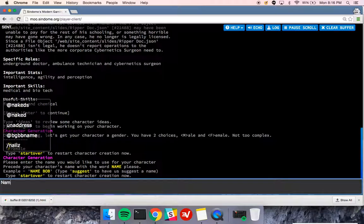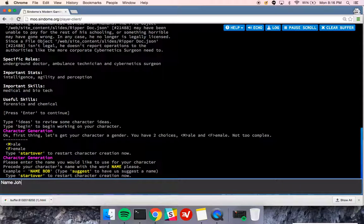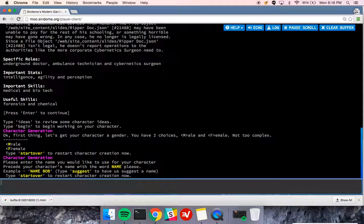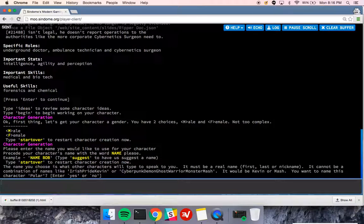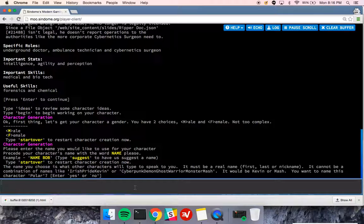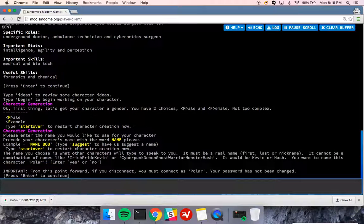I'm going to type my name as, let's see, John. No, let's choose a name that's never been done. So we'll choose Polar, because I have a Polar Seltzer on my desk. You'll see a warning about not creating crazy names like Cyberpunk, Demon, Ghost Warrior, Monster Mash. We've seen this stuff happen before. Character name, Polar, yes, I want to do that, so I type yes.